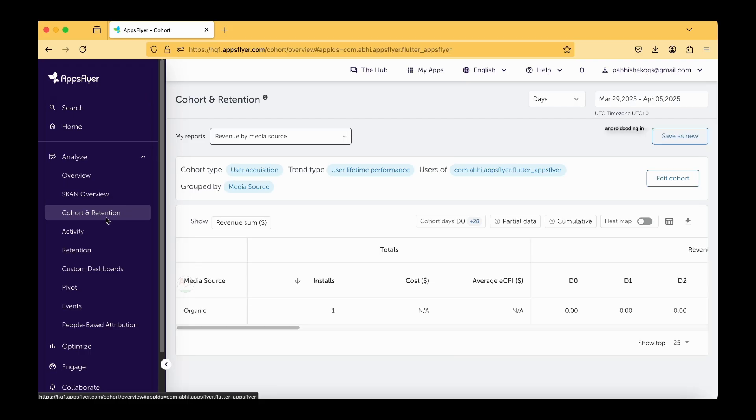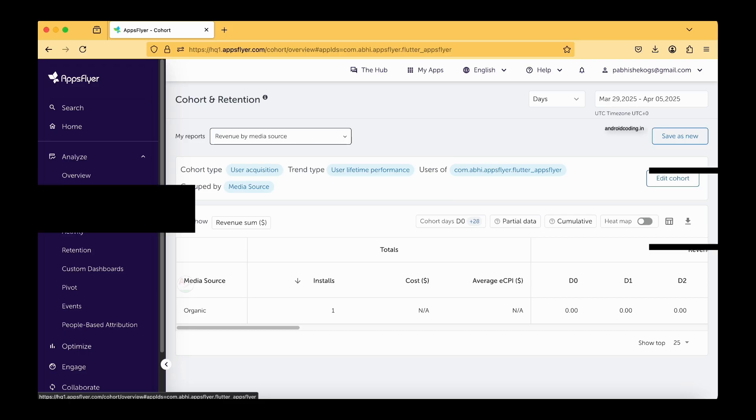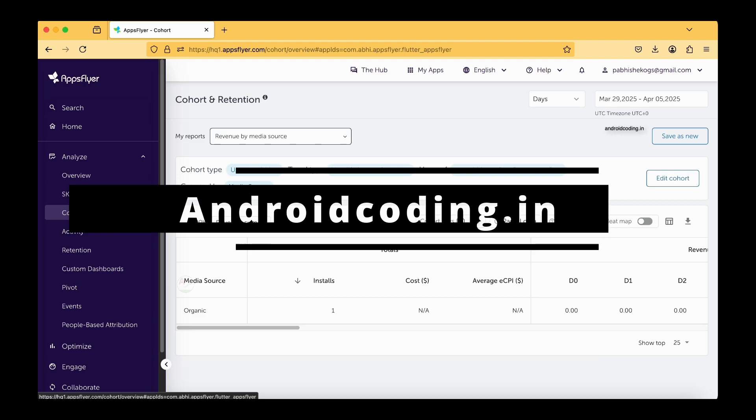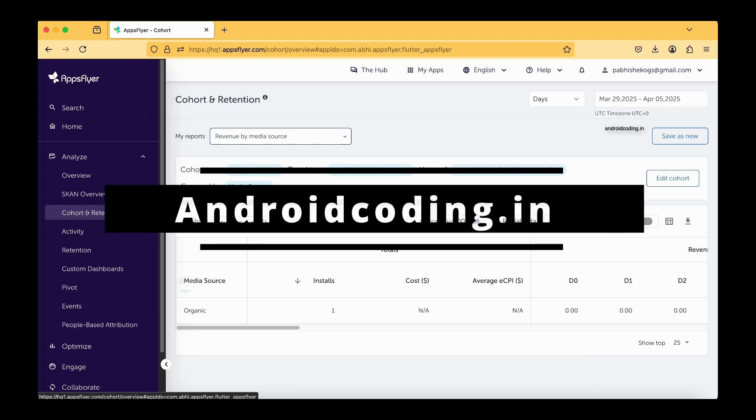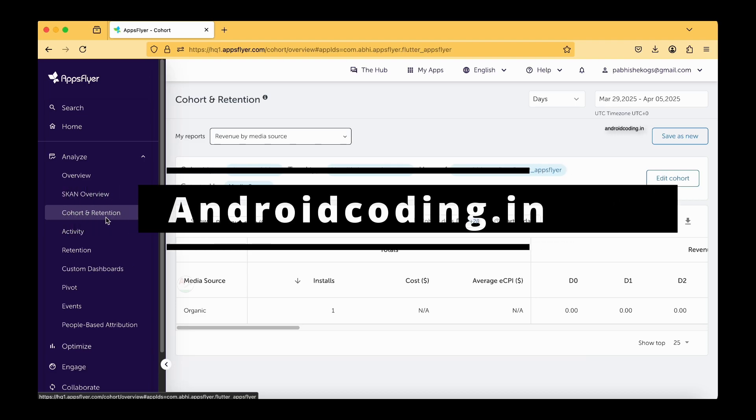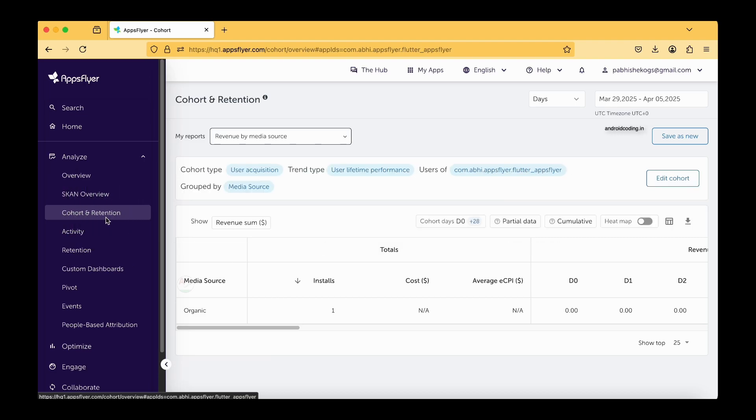We can add some additional points on cohort and retention. This will give you a clear overview of how users are accepting your application or website. It clearly says the users interest regarding your application or website, so you can try to improve your performance, you can try to improve your app performance by going through this particular cohort and retention values.